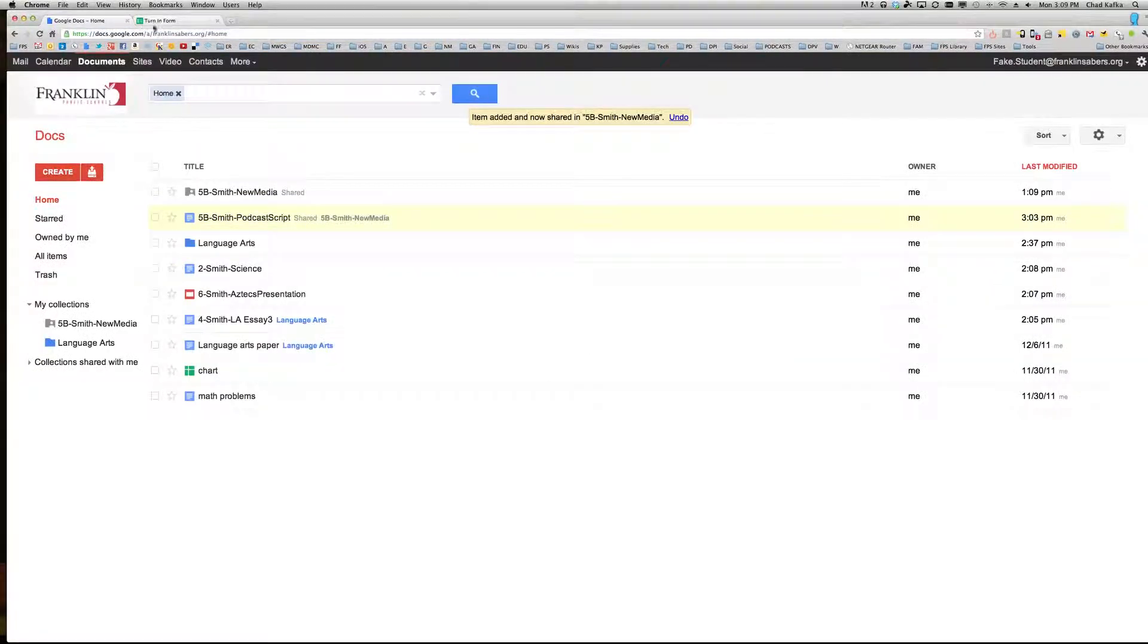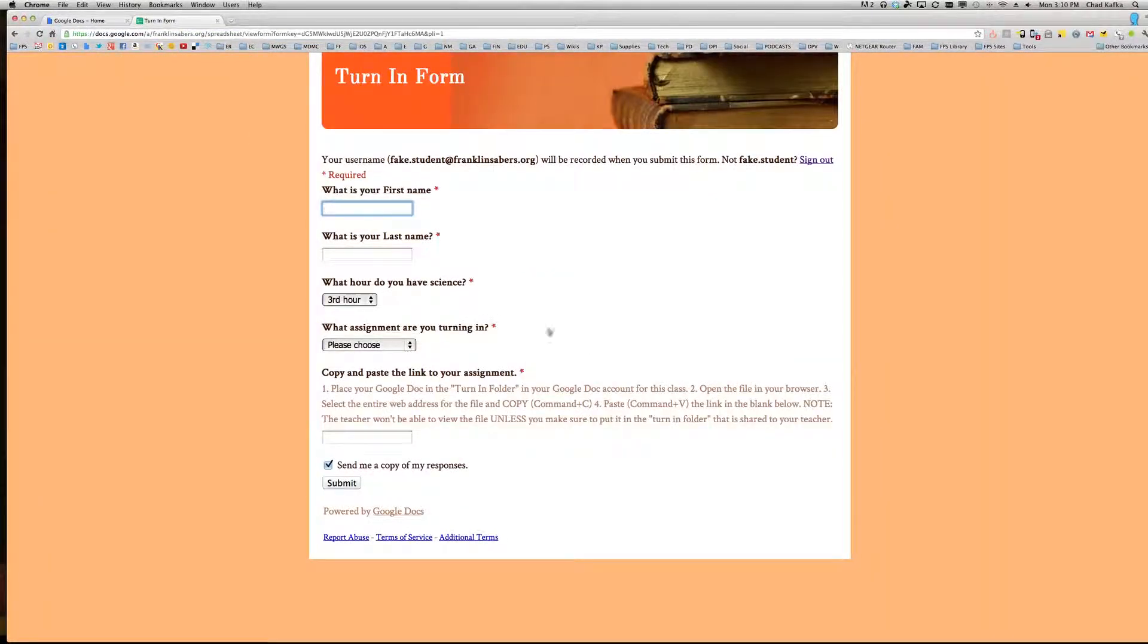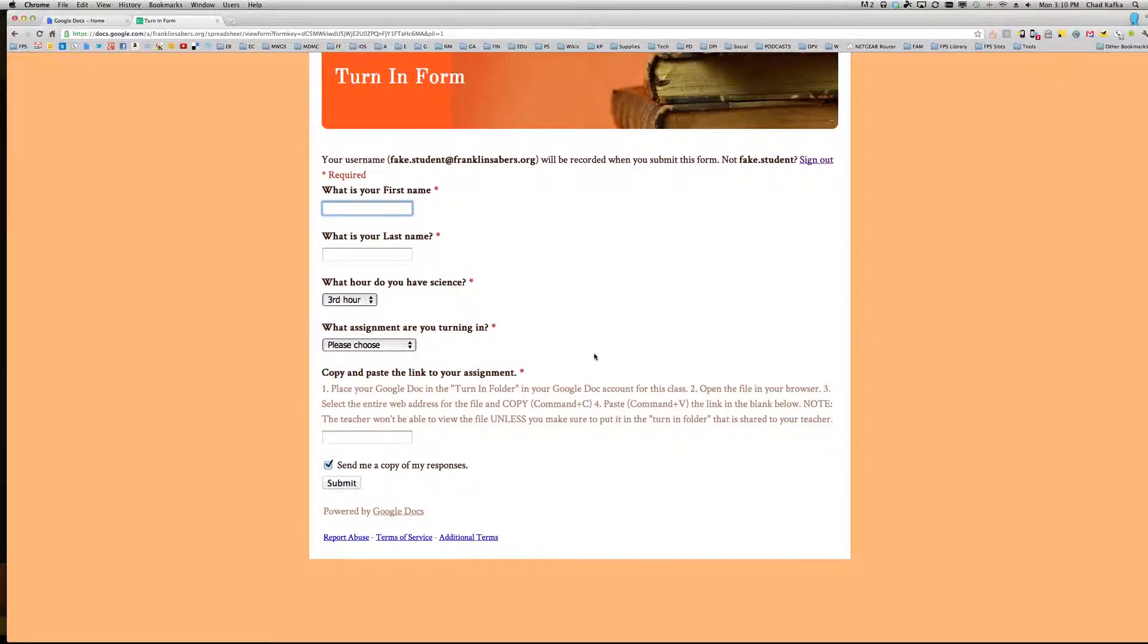Once that is all set, you should head to your teacher's turn-in form. This might be linked up on your teacher's webpage. Your teacher will give you directions as to where this is.